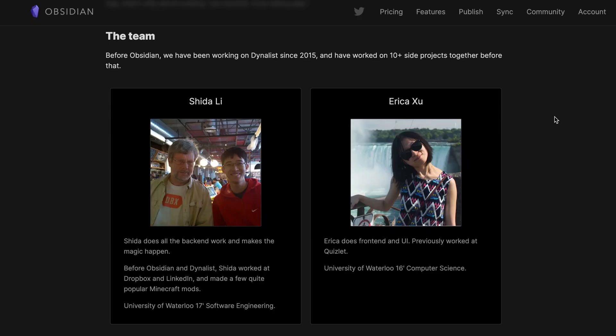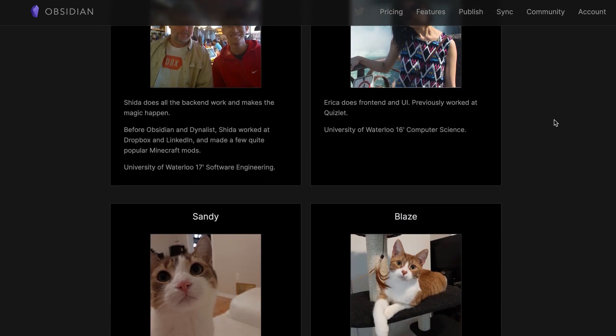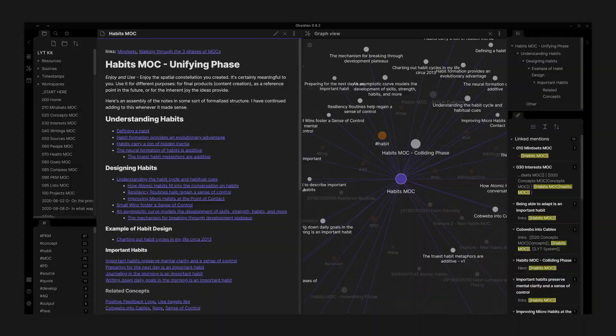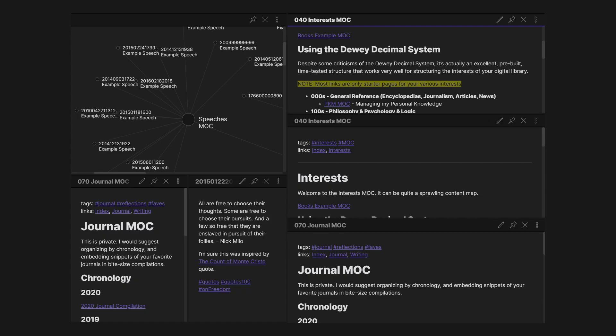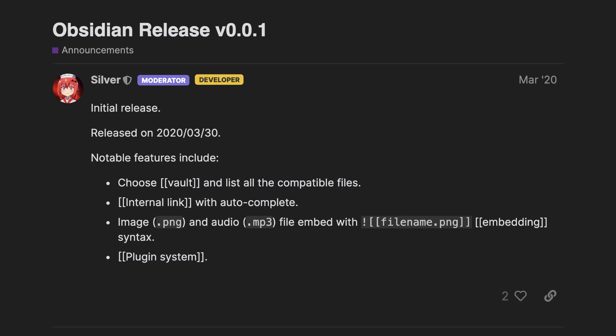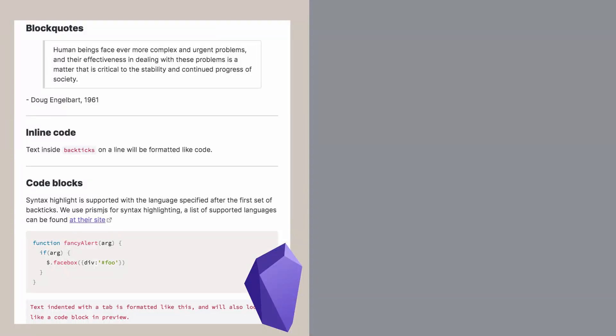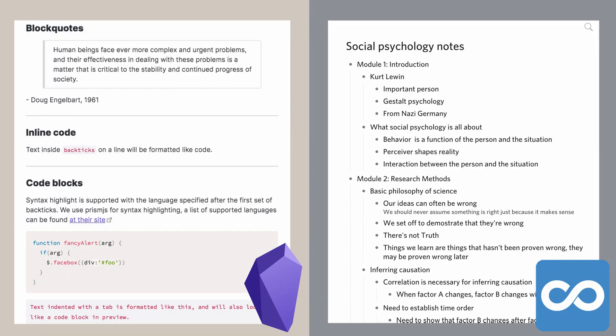Obsidian was built by just two people, Shida and Erika, and that itself is mind-blowing to me, especially as an engineer, given how powerful and well-built Obsidian already is. On top of that, Obsidian was first released in March of 2020. It's possible because before Obsidian, the same team built Dynalist, so really Obsidian was years in the making, which is why it's come so far in so little time.